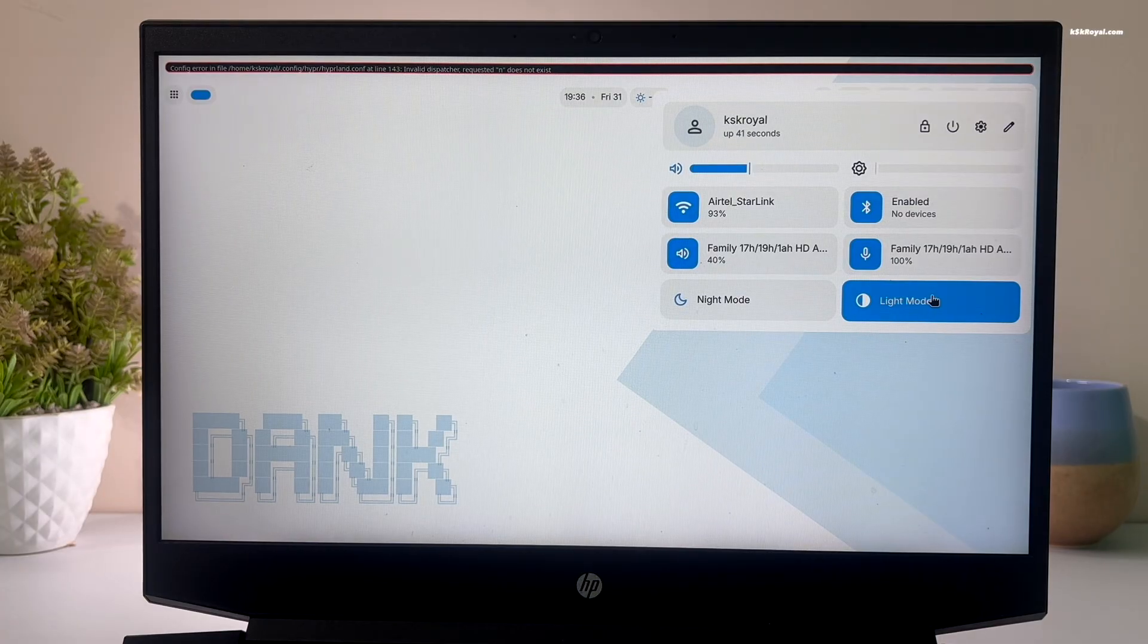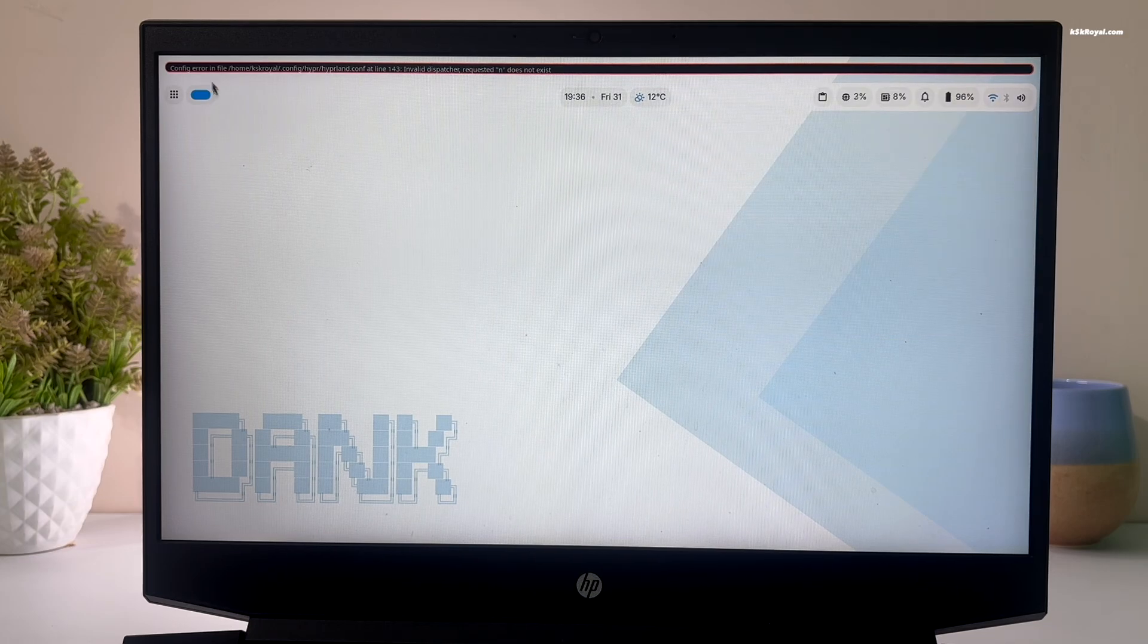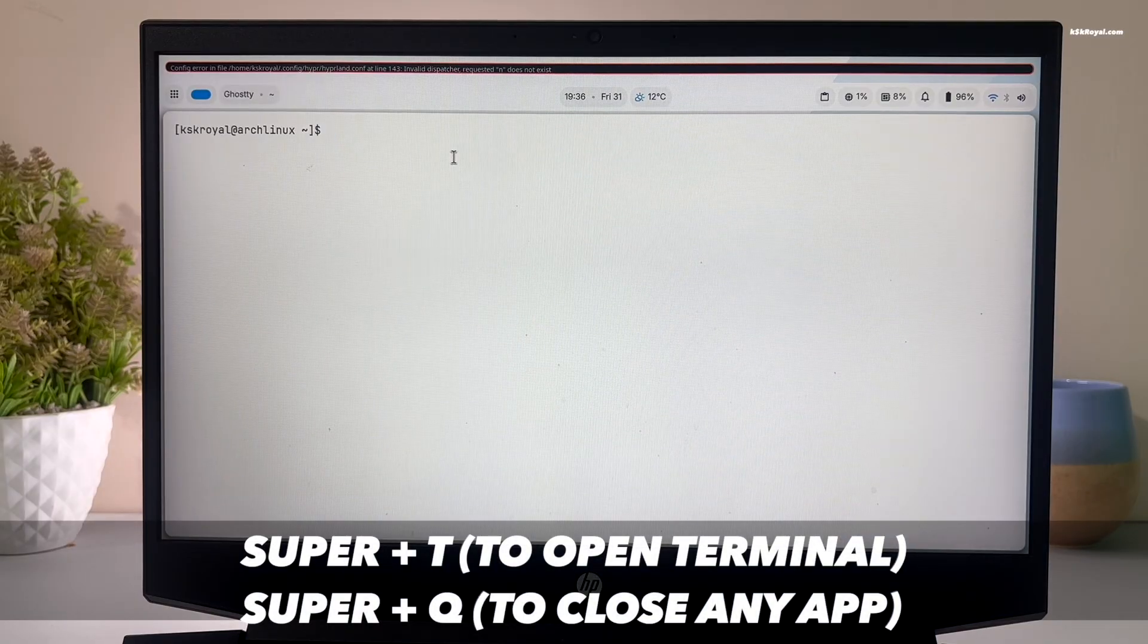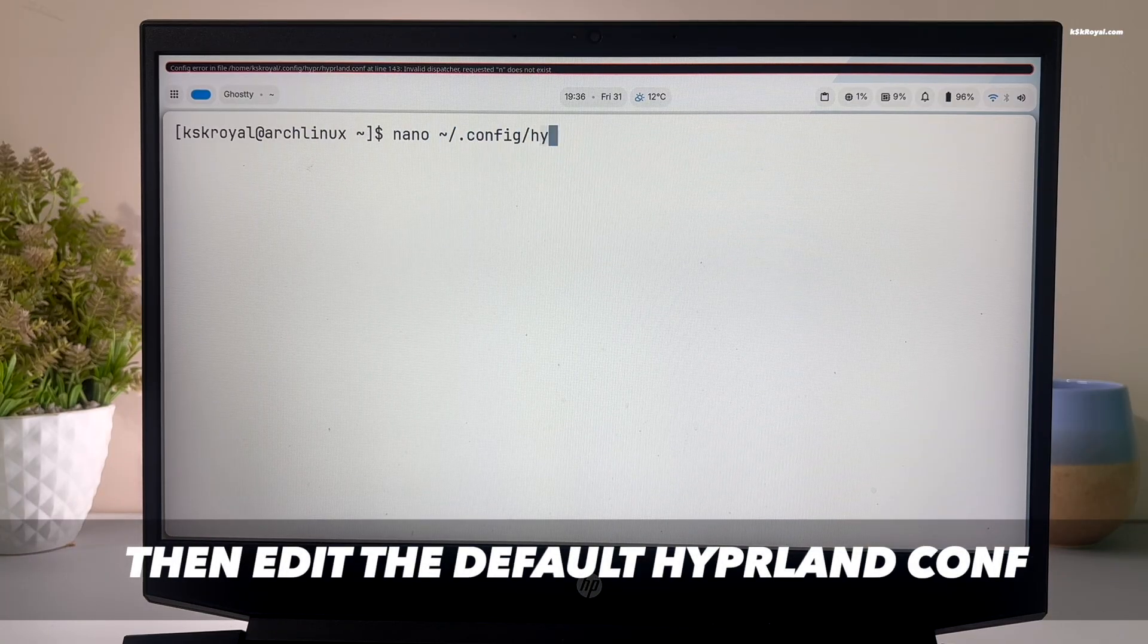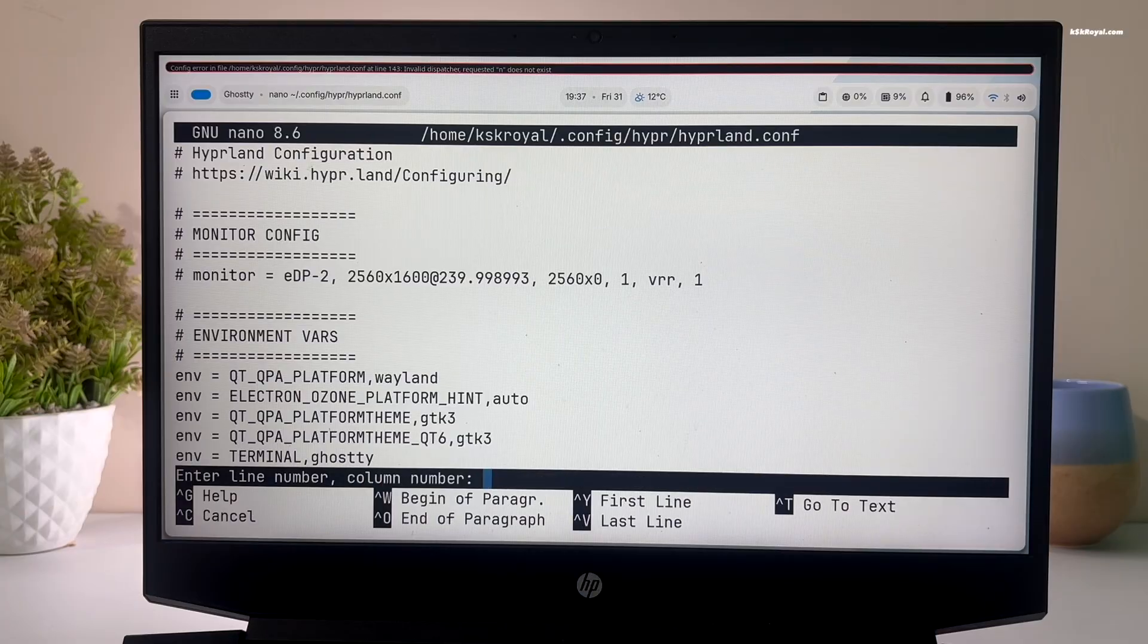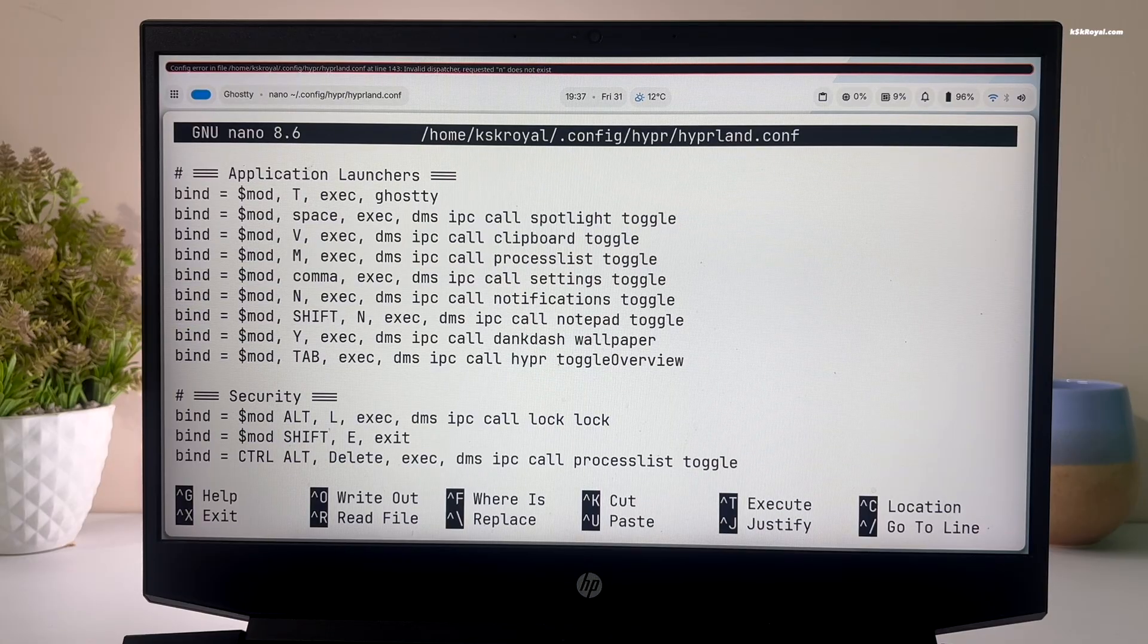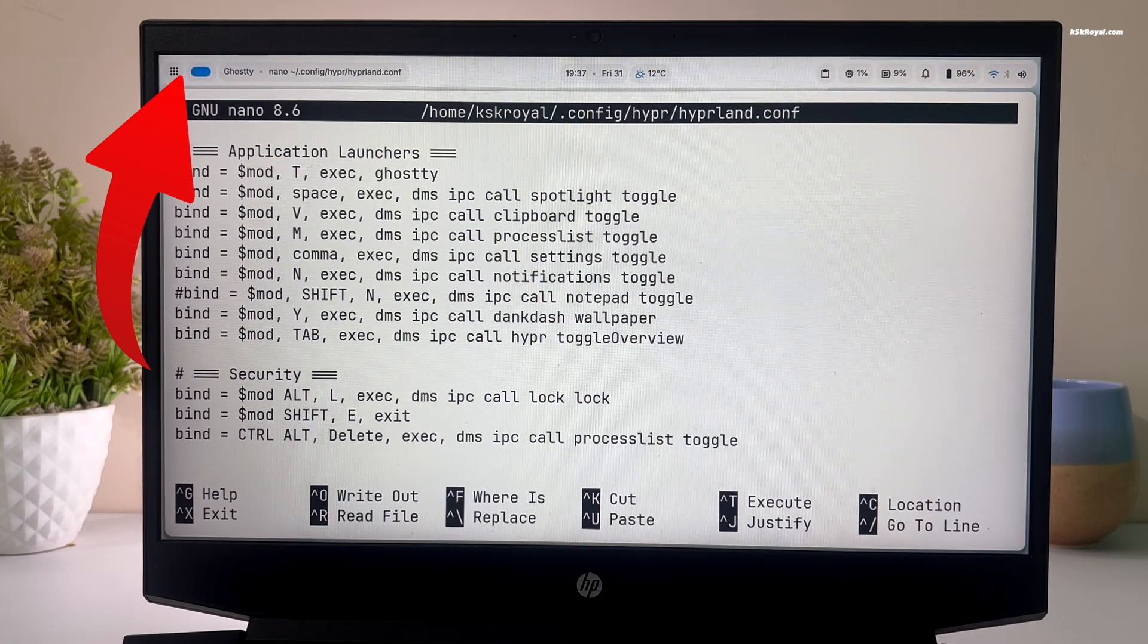The first step you should do after setting up the dotfiles is to fix the startup warning and brightness issue on laptops. Now go ahead and press Super plus T to open the terminal. The Super key is the Windows key on your keyboard. Then press Ctrl plus forward slash and jump to line number 143. Simply add hashtag at the beginning of that statement to get rid of the warning. Then save the changes by pressing Ctrl plus O, then press enter.